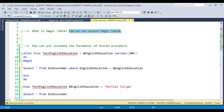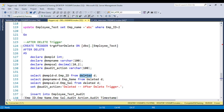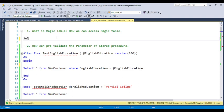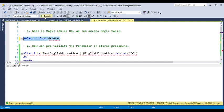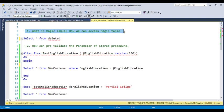Whenever any action is performed — whether data is inserted, deleted, or updated — for that particular time being, all the data information will be stored into the magic table. This is the definition of the magic table. We cannot access the magic table outside of the trigger; we can access it inside the trigger only. For example, if you write 'SELECT * FROM deleted' outside the trigger, it will throw an error: 'invalid object name deleted.'